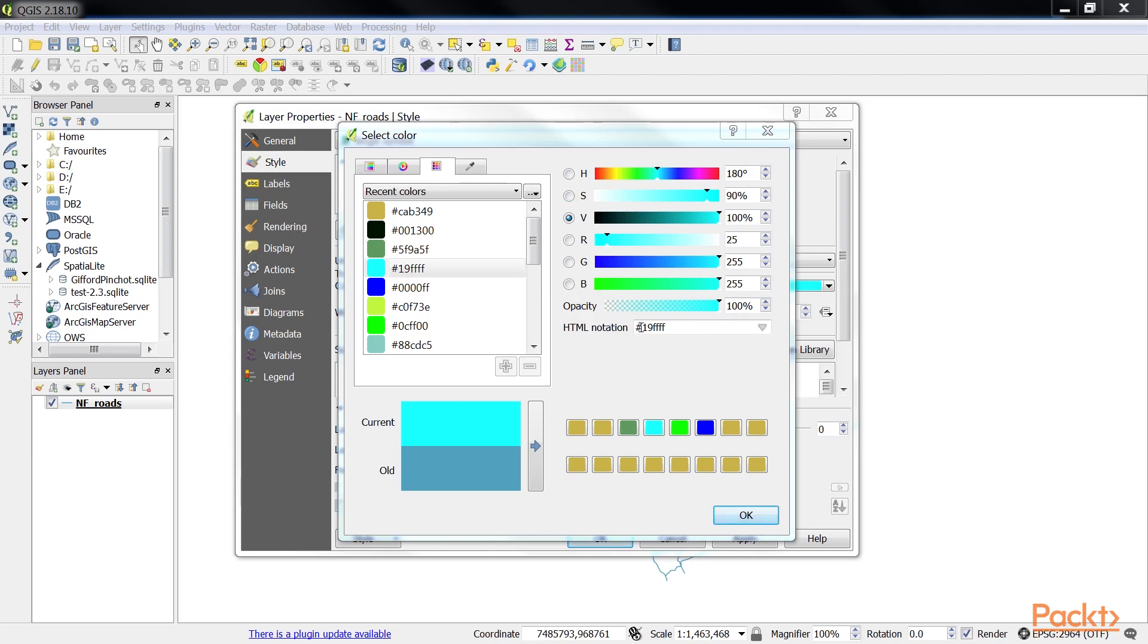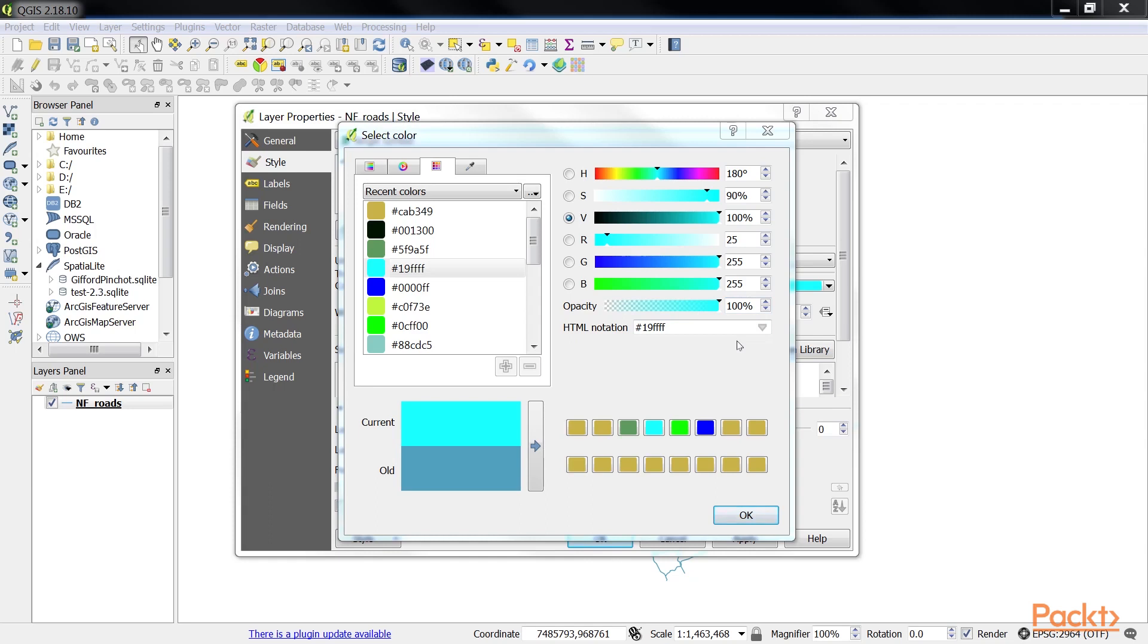Below the color parameters are the opacity settings. The right half of the current and old fields display the color with the applied opacity level. Here the current color is shown with no opacity (100%) on the left and with the currently selected opacity of 50% on the right.